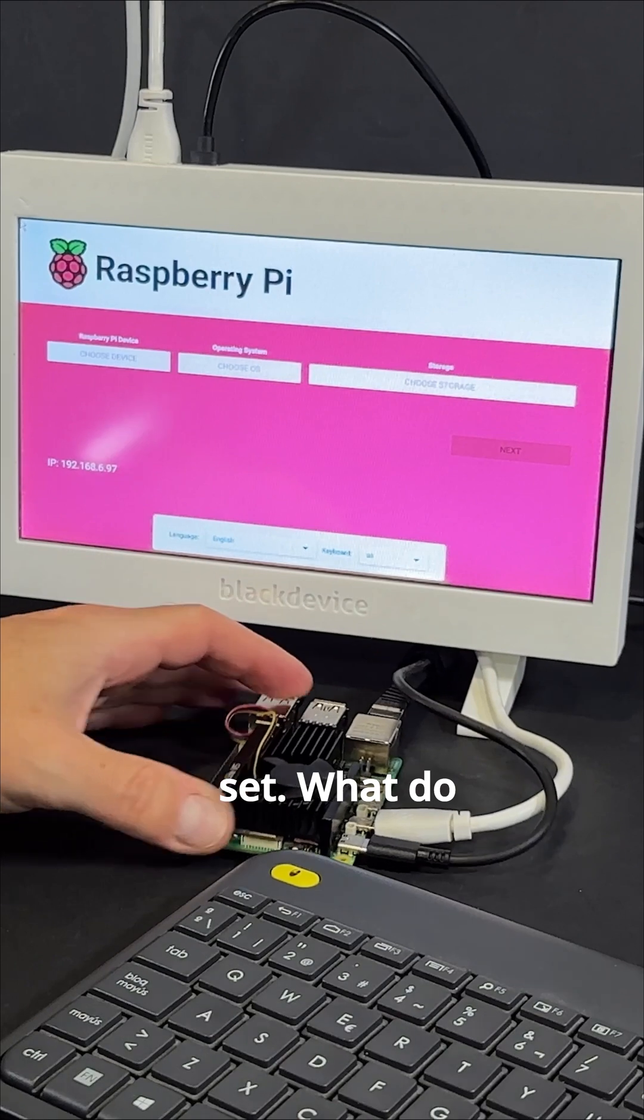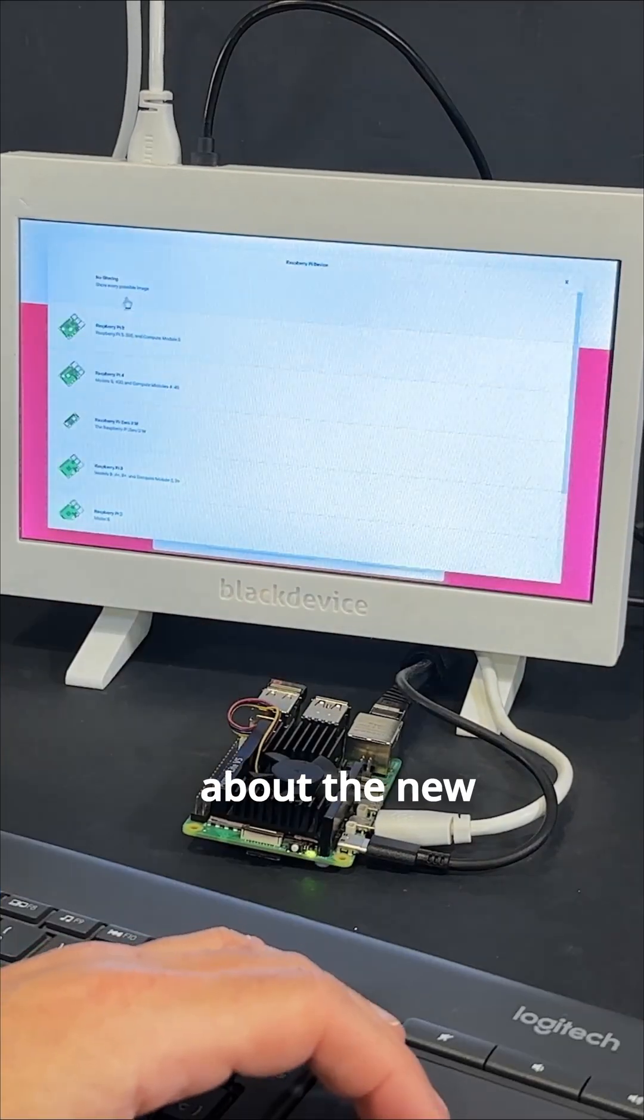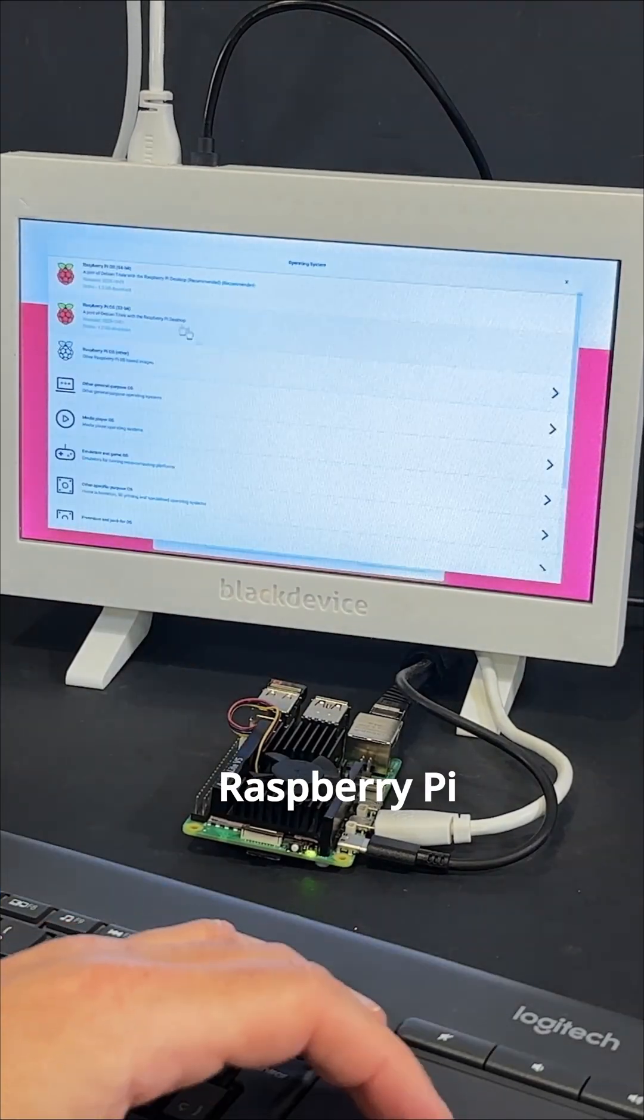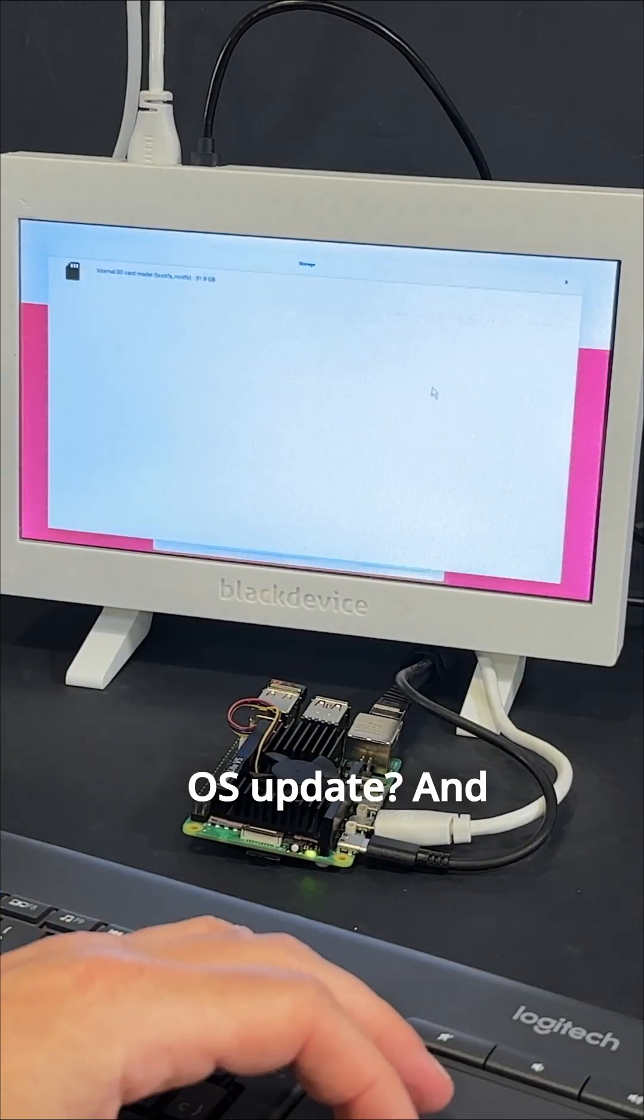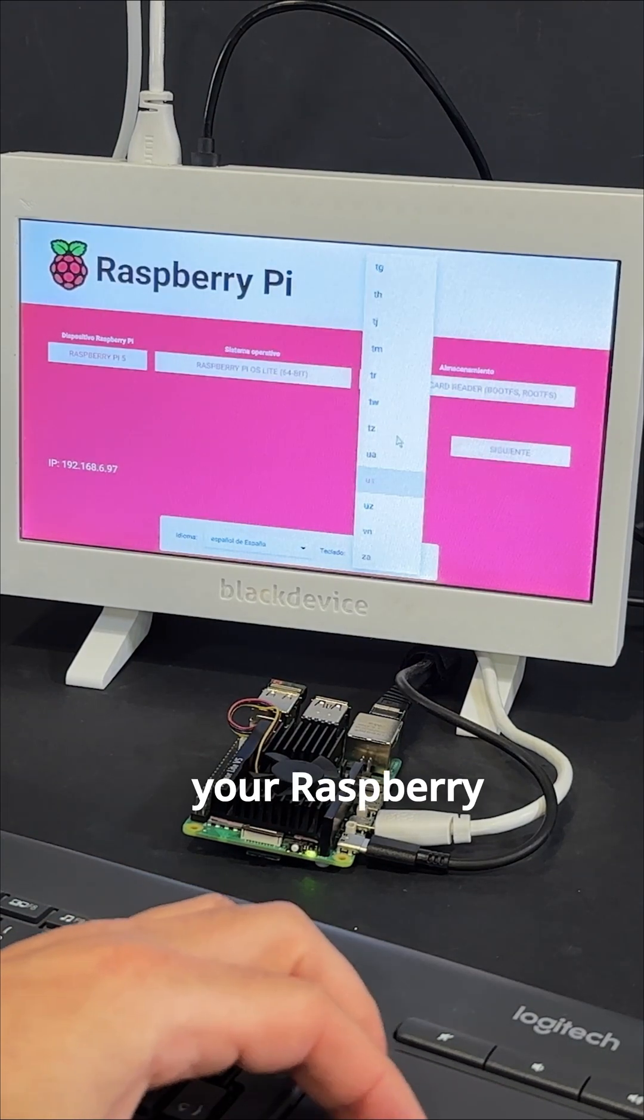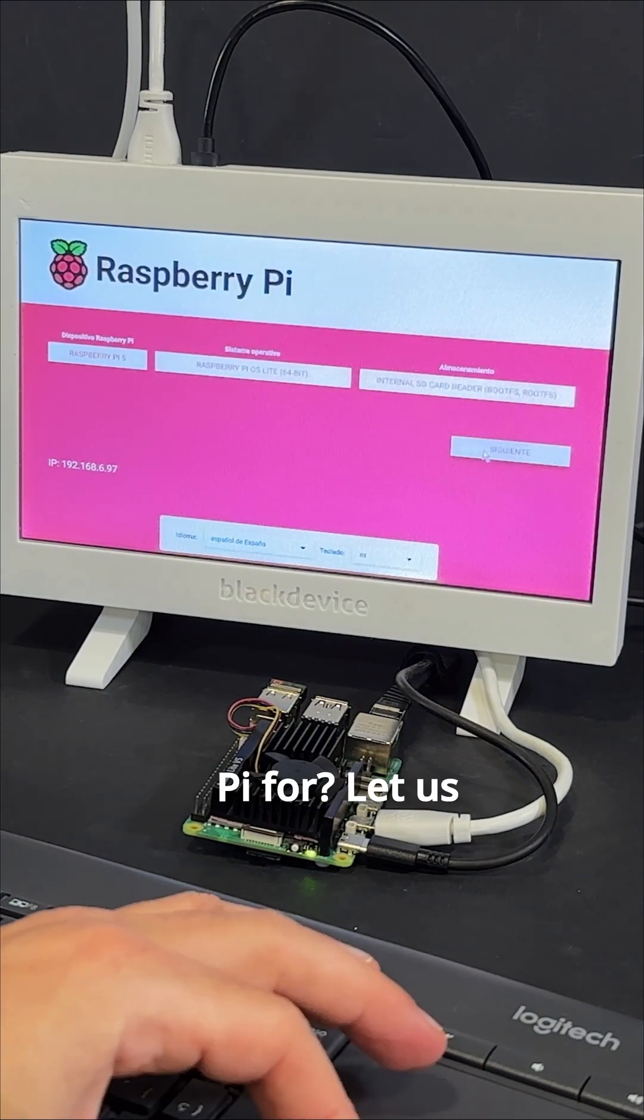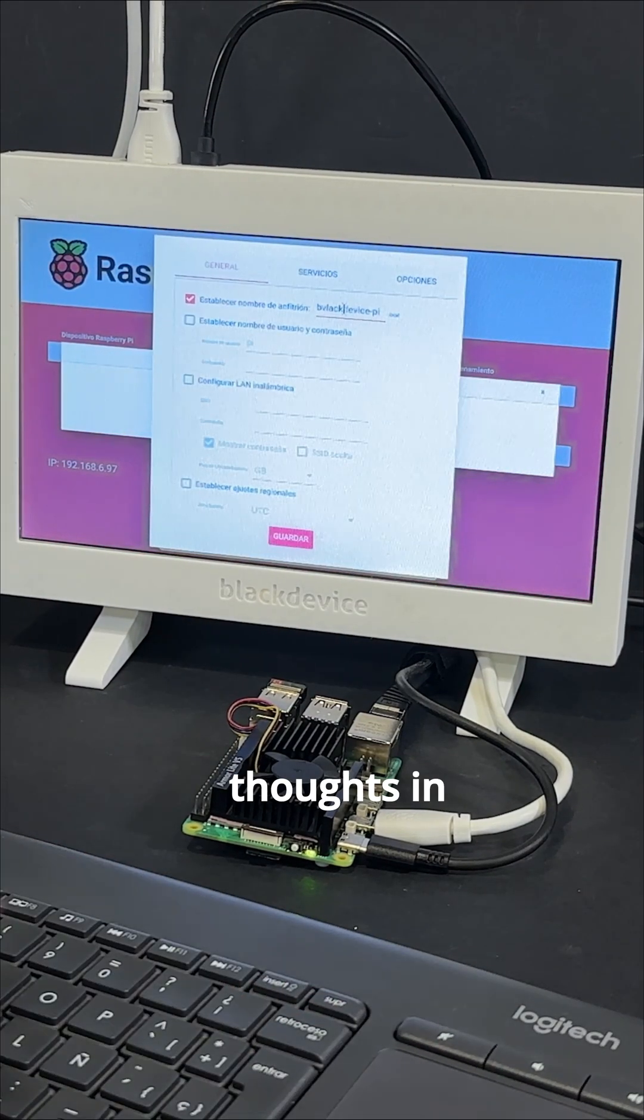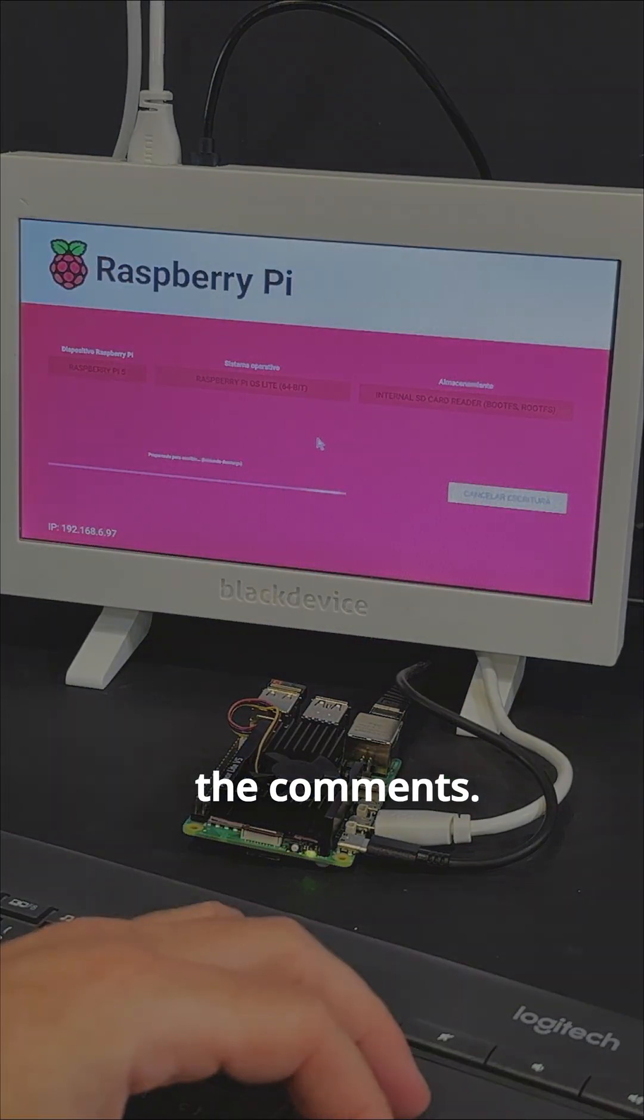and you're all set. What do you think about the new Raspberry Pi OS update? And what projects are you using your Raspberry Pi for? Let us know your thoughts in the comments. Thanks for watching.